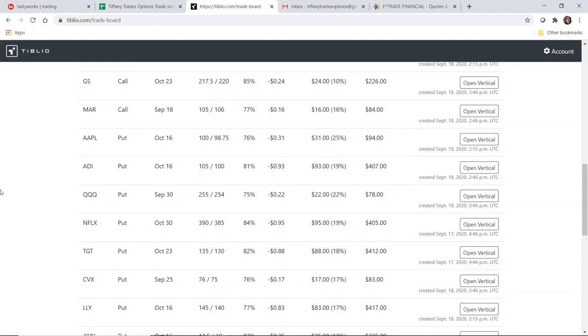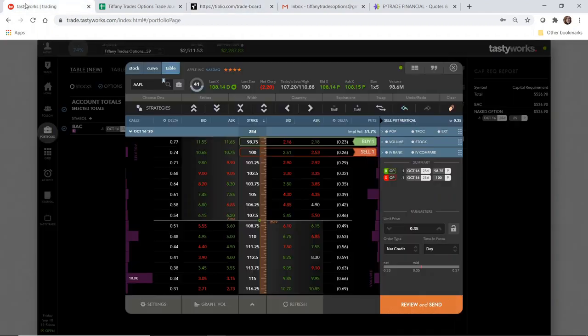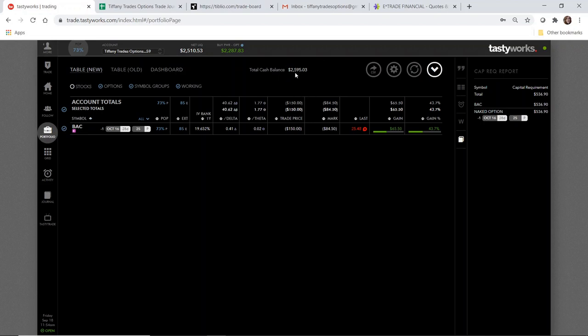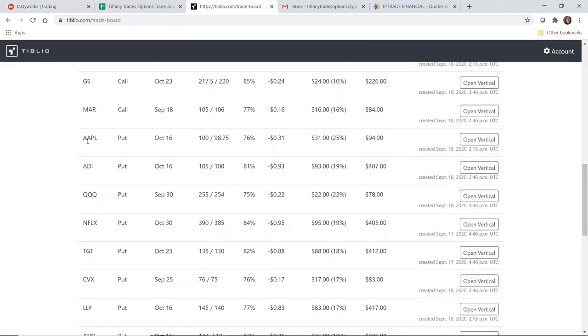I spent a few minutes looking through the Tiblio recommendations and trying to find an ideal setup that would be suitable for the Tiffany Trades Options account. As you recall, this is a small account. I currently need to have $2,500 in cash reserves in case Bank of America is assigned to me. Earlier today I deposited the monthly $250 deposit—it's reflected in the buying power but has not been reflected in the cash balance yet, which will probably clear on Monday or Tuesday of next week.